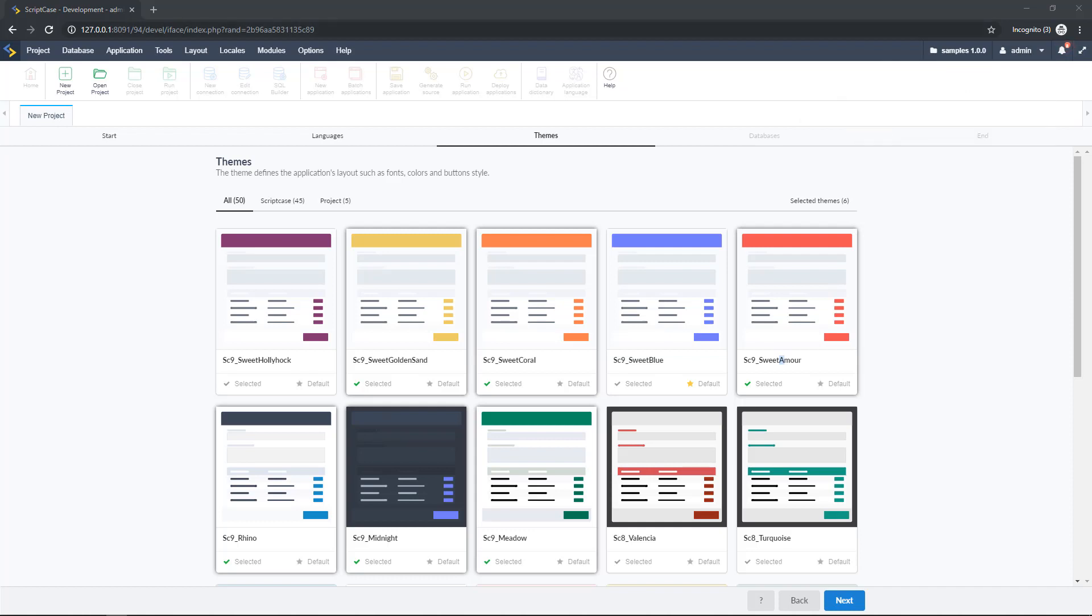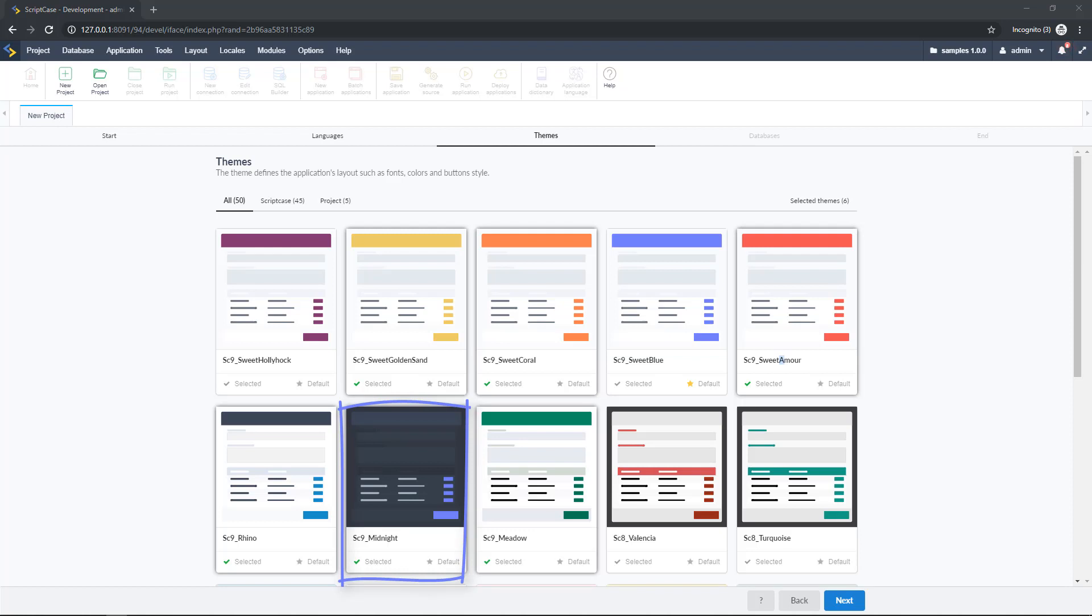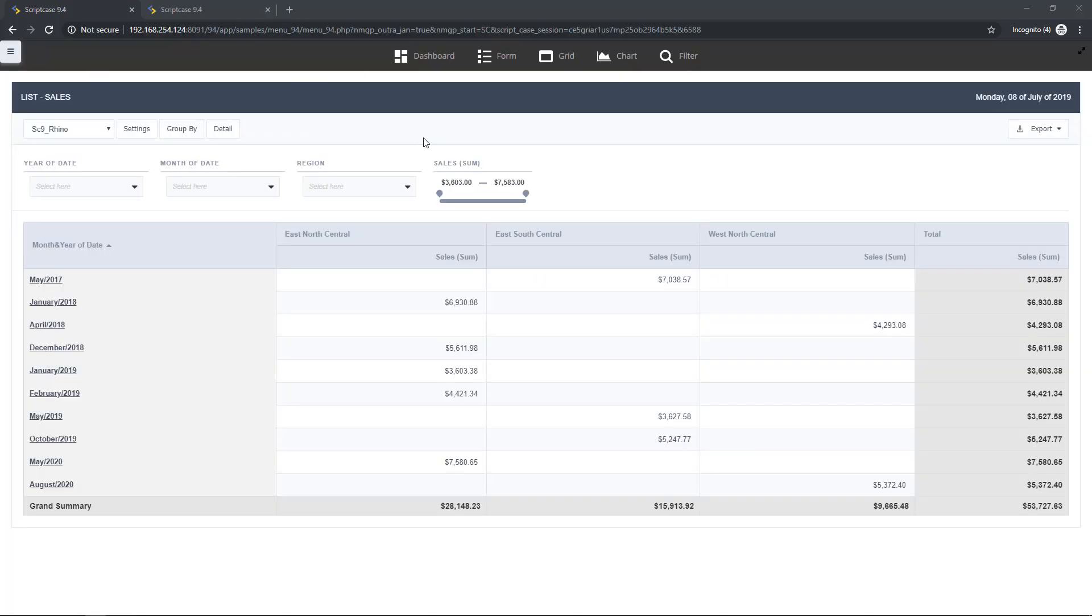So the first theme is the hollyhock based in purple and we have different ones based in different colors as well and the sweet blue will be the default of Scriptcase and here we have the Rhino which will be the classic and the midnight which is my favorite. It's a dark one. So I will select all of them and I will be introducing you in this sample project.